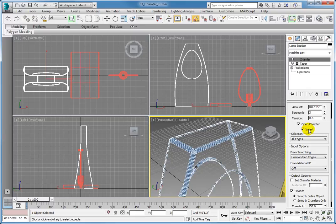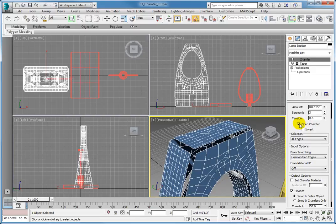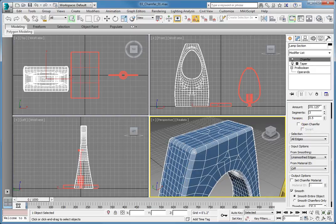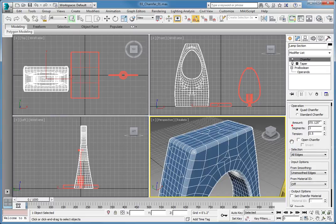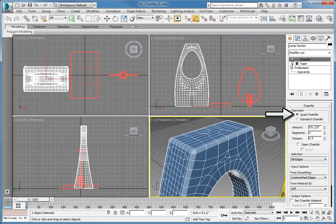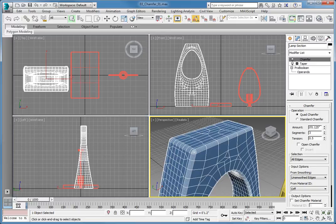Turn off the open chamfer by deselecting the open chamfer checkbox. There are two different operations for creating the chamfer on the object. The quad chamfer option creates only 4-sided polygons when dealing with multiple intersecting edges. This option also uses double the number of segments. In this case, it utilizes 3 segments from each edge instead of a total of 3 segments.